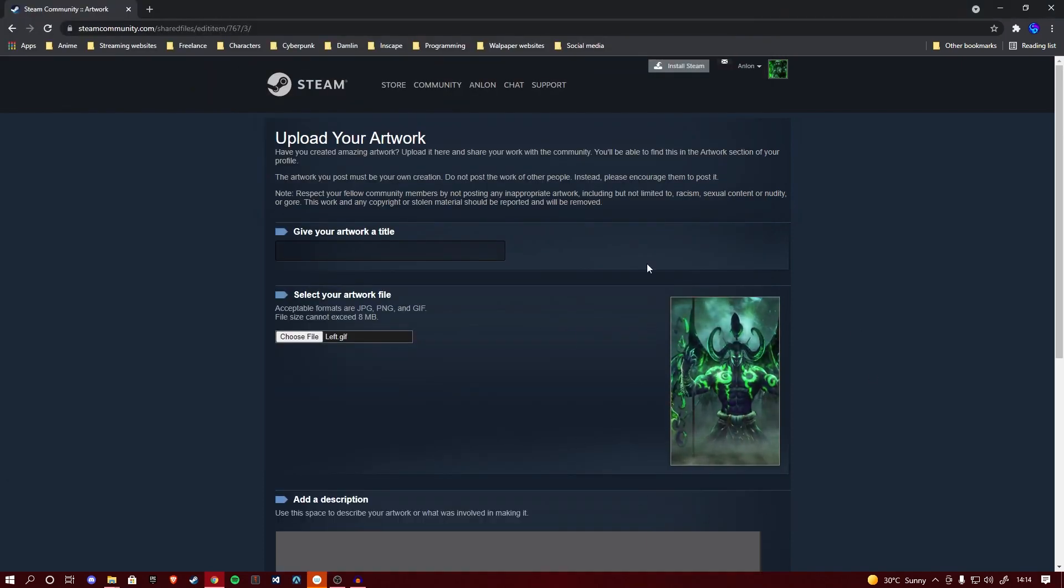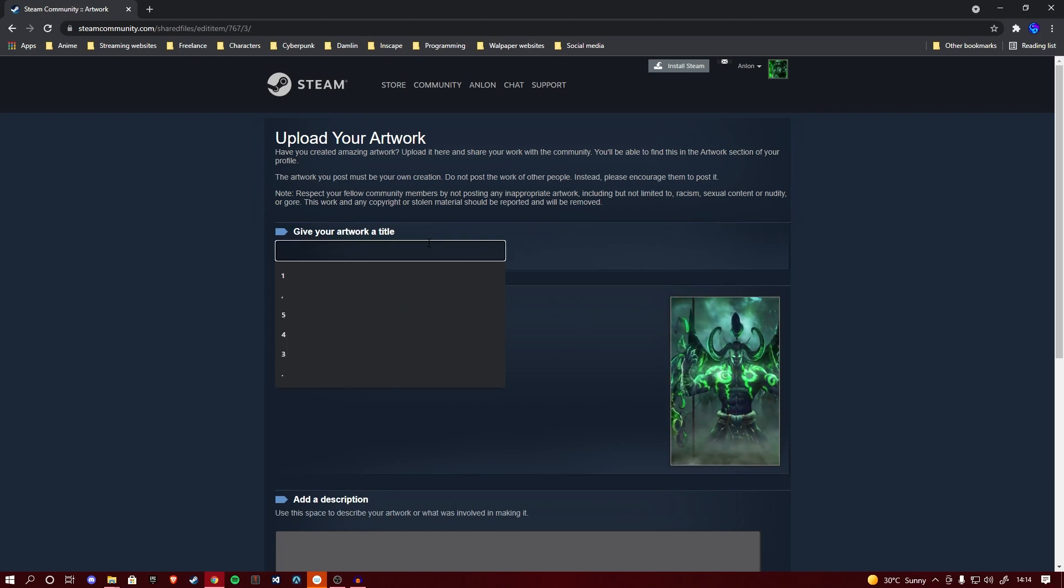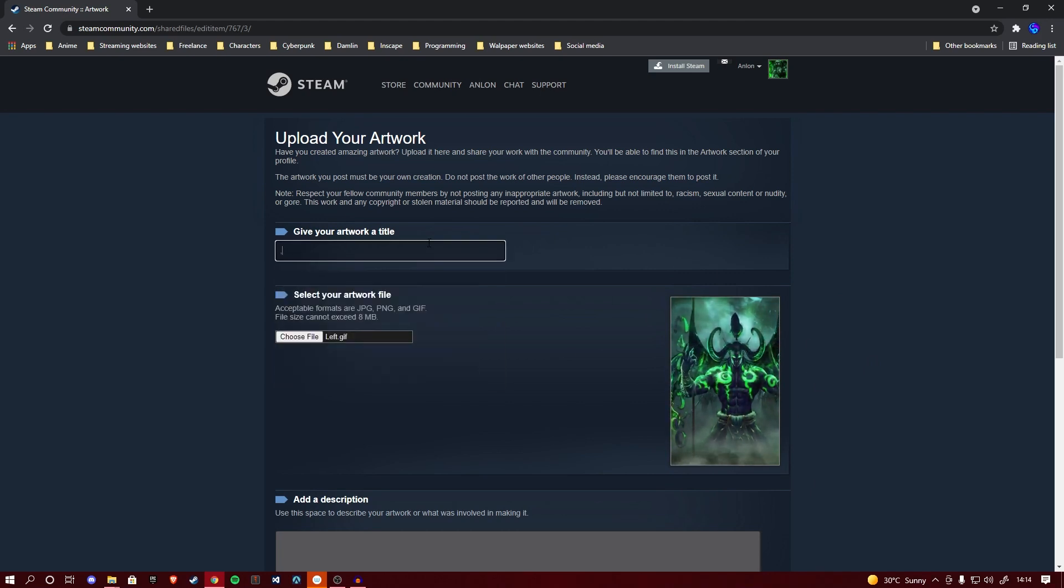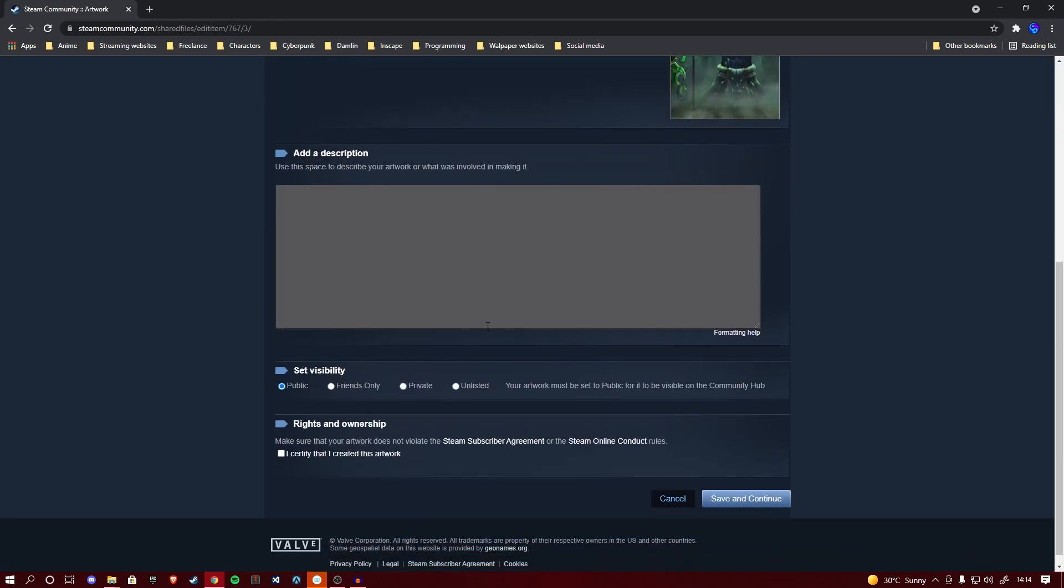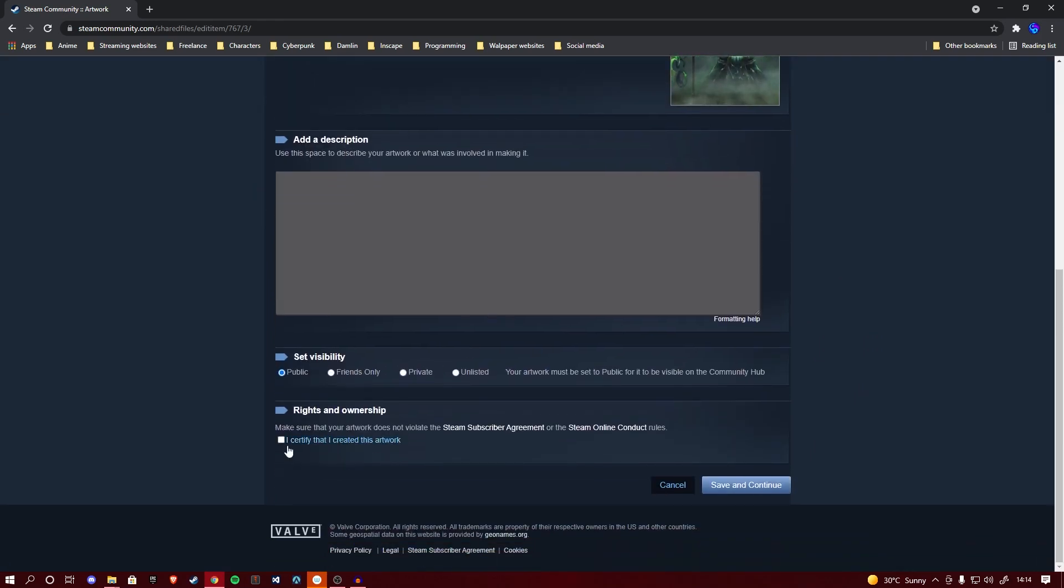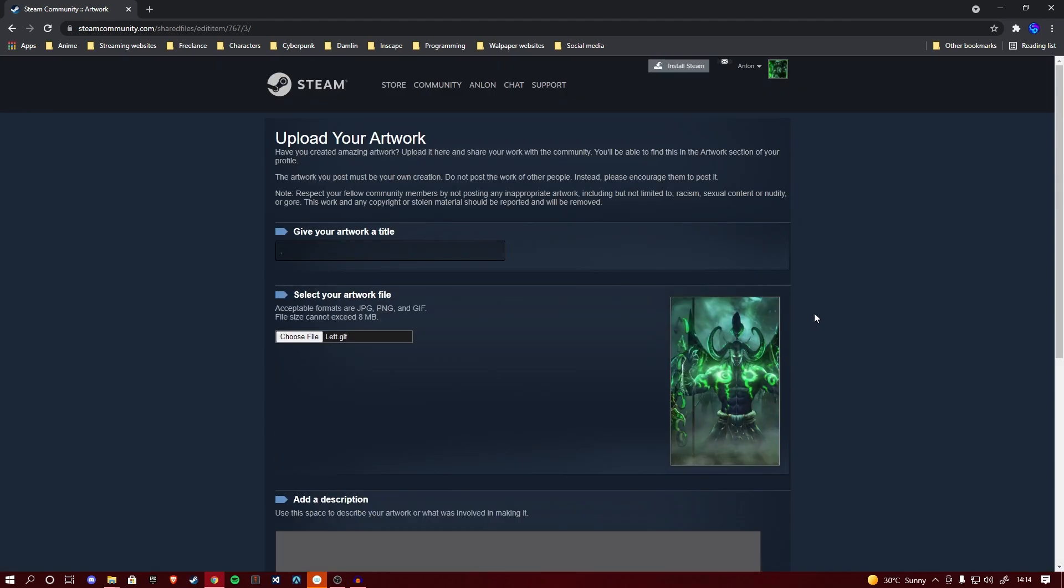Name your gif. Keep in mind this will be publicly available to anyone viewing your profile, so keep that in mind when naming it. Click 'I certify that I created this artwork'. Do not steal people's artworks. Create your own or have someone create it for you.